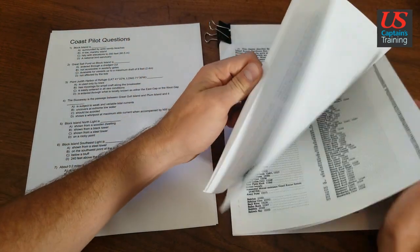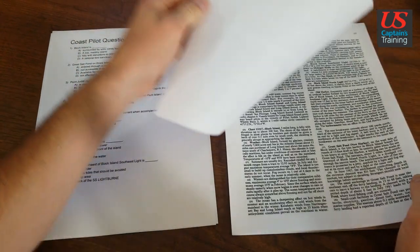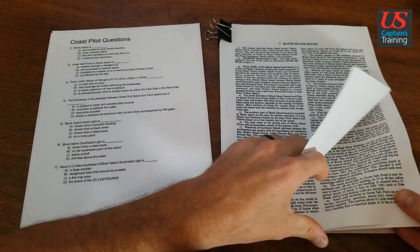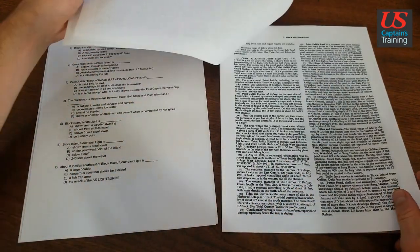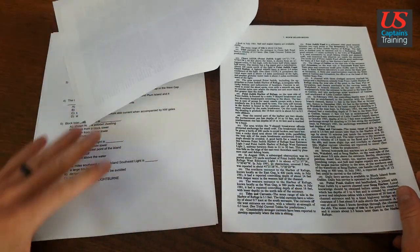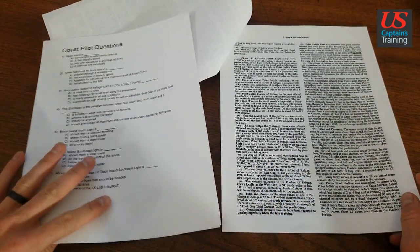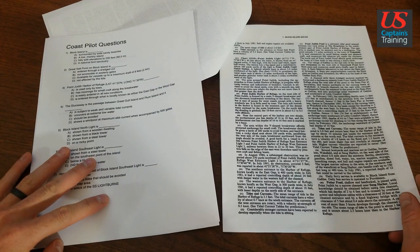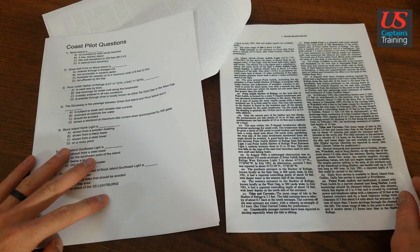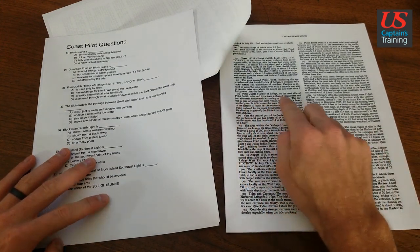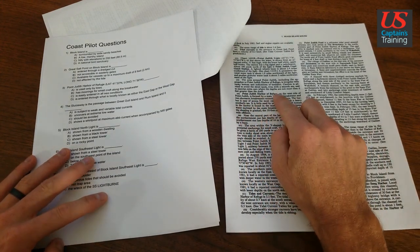138. That's 137. 138. Point Judith Harbor of Refuge. Here's Point Judith Harbor of Refuge.